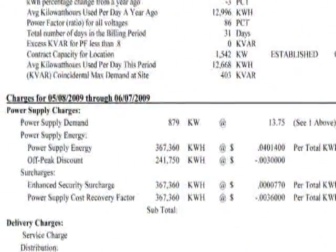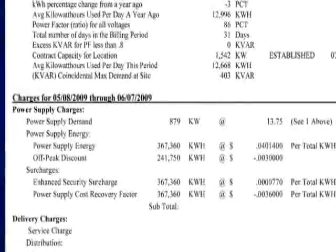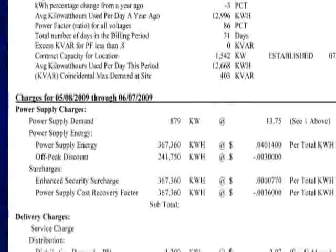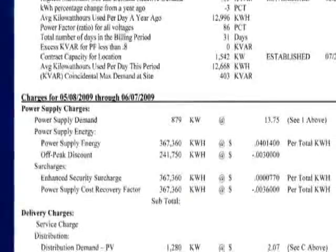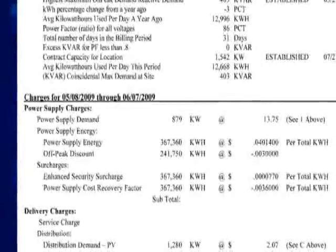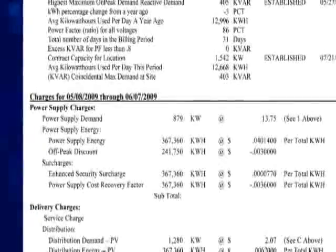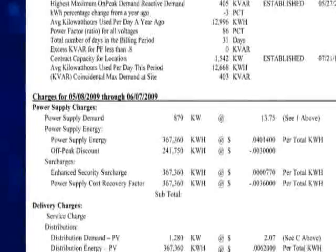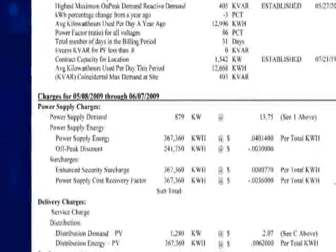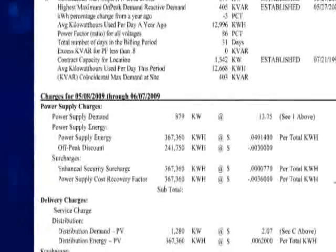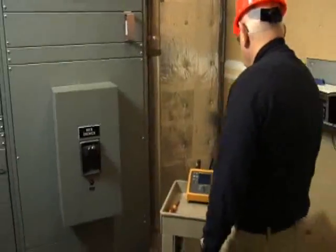You are charged for your demand usage in addition to the kilowatt hours. Demand is the amount of electricity used over a period. Power factor reflects how efficient you are with the electricity supplied.